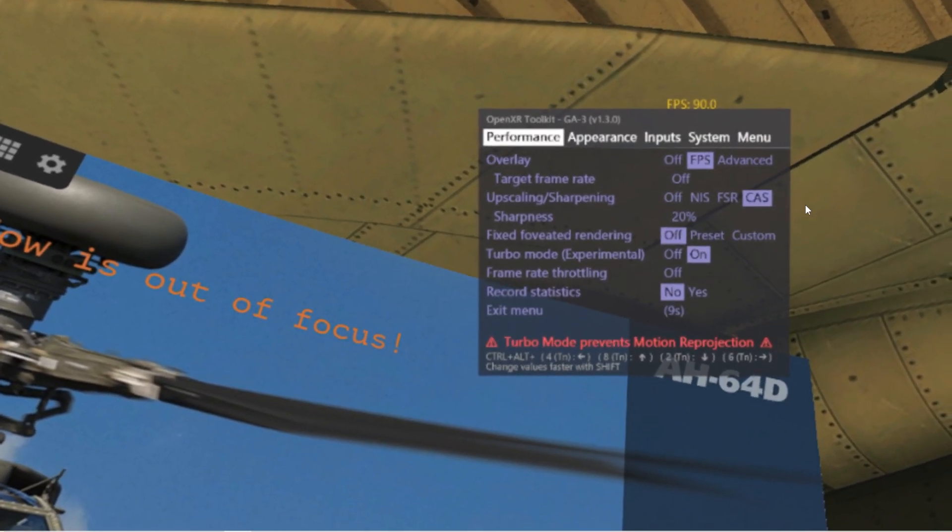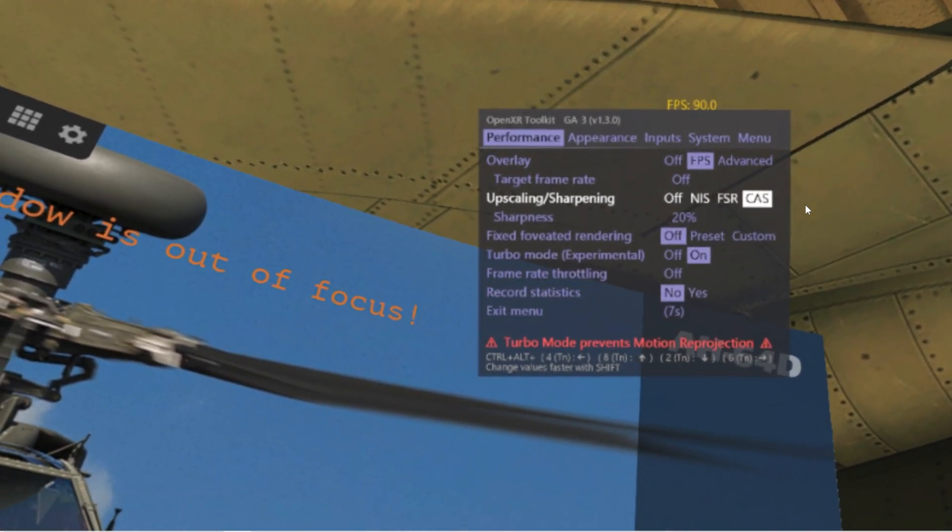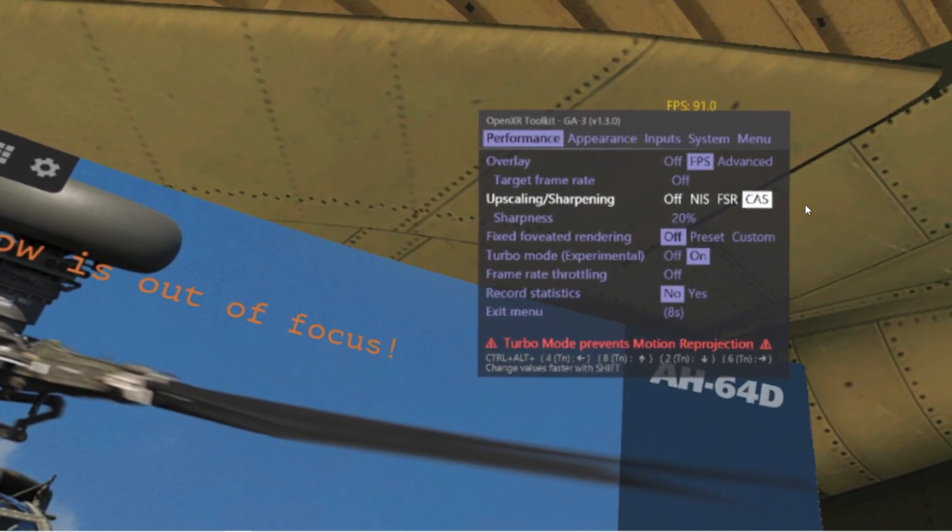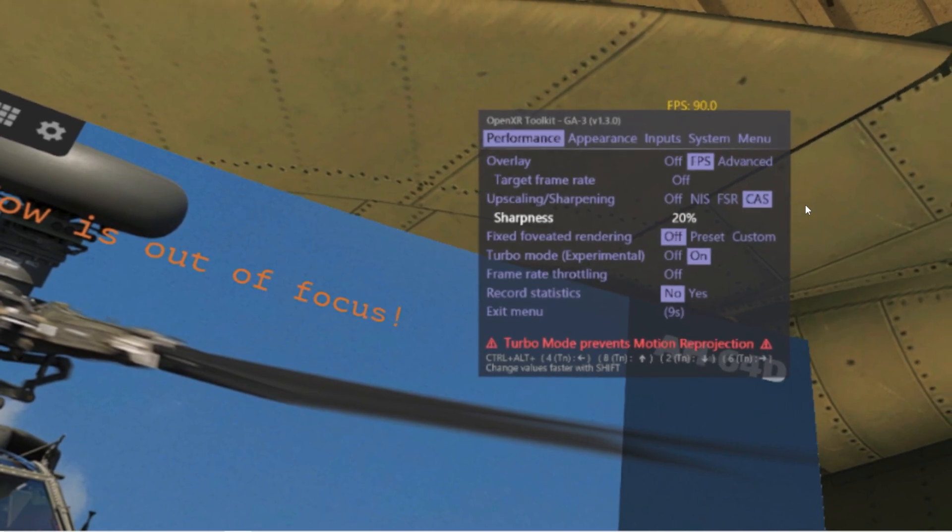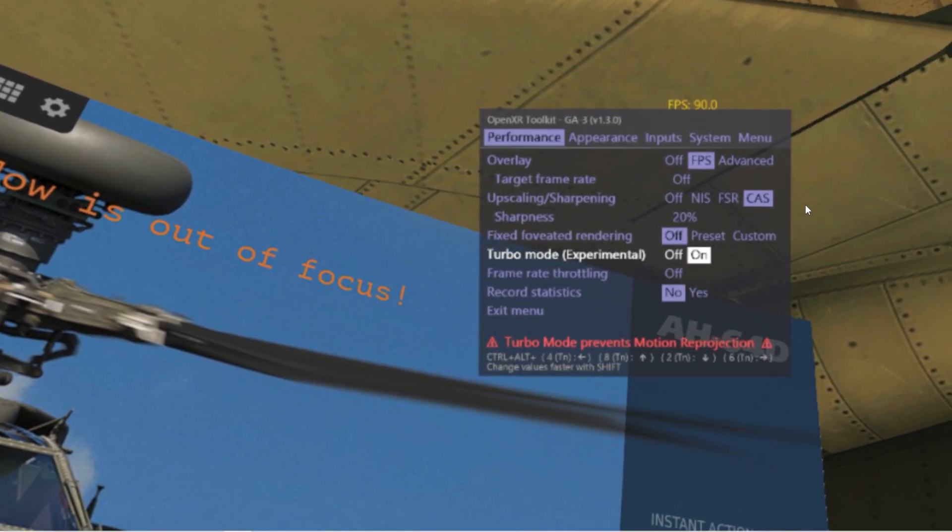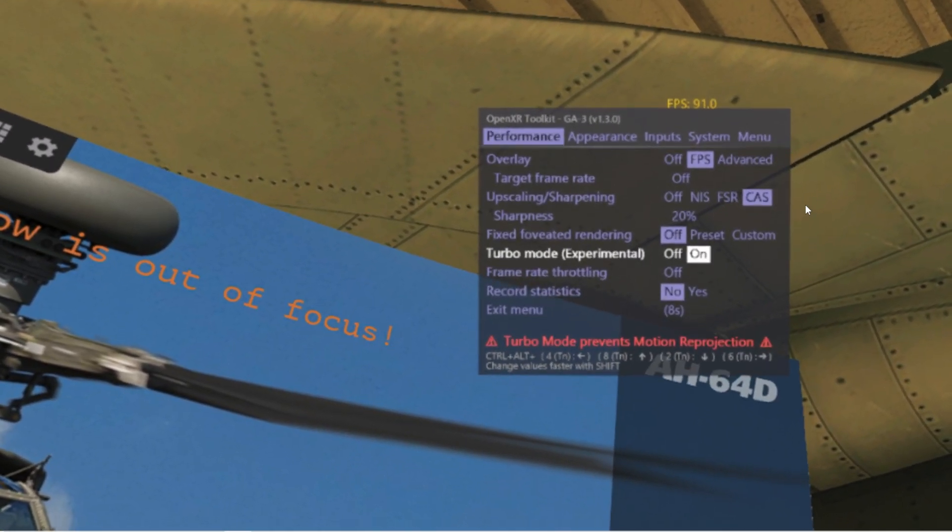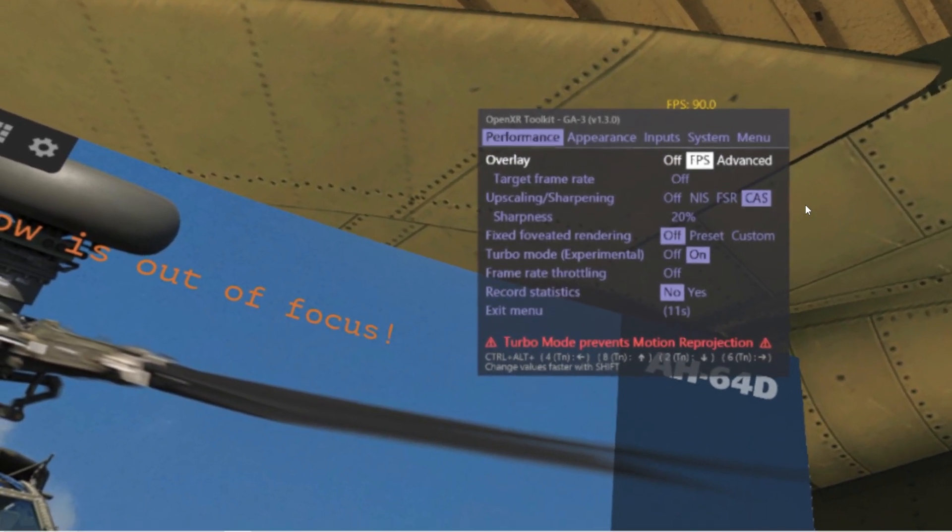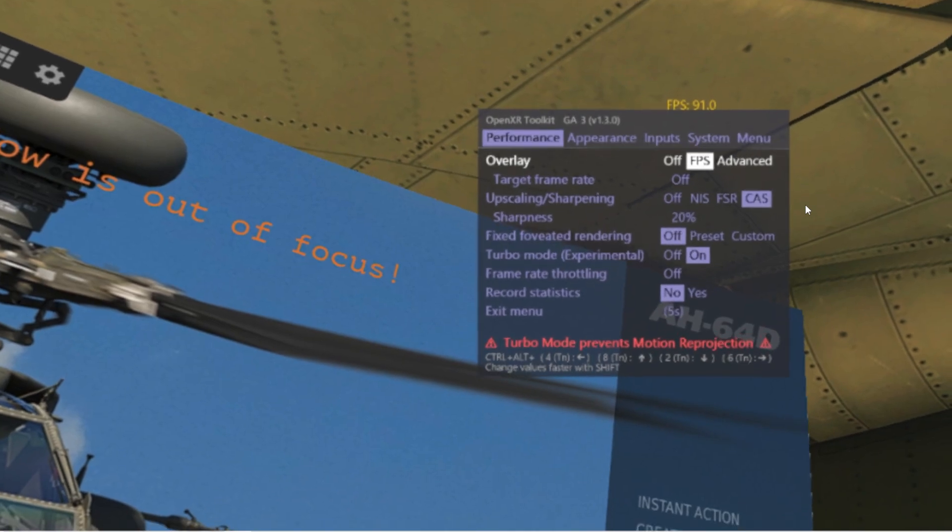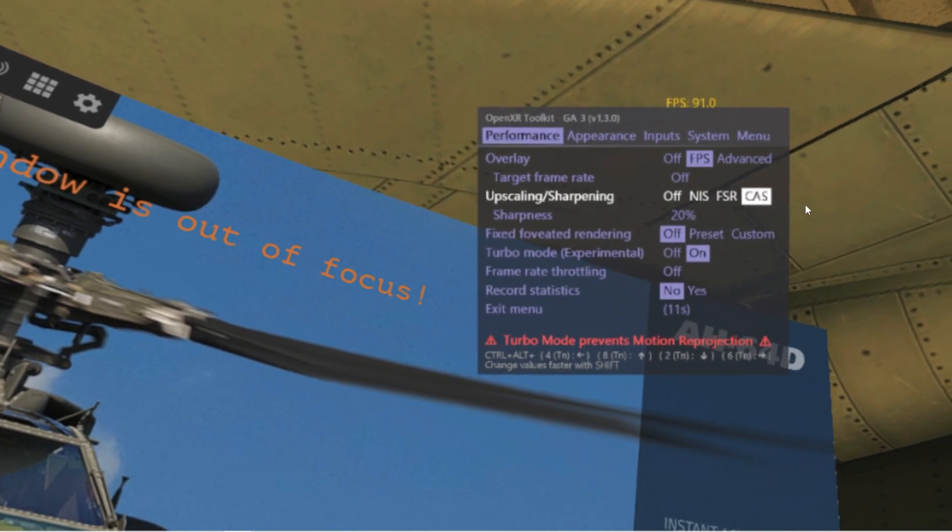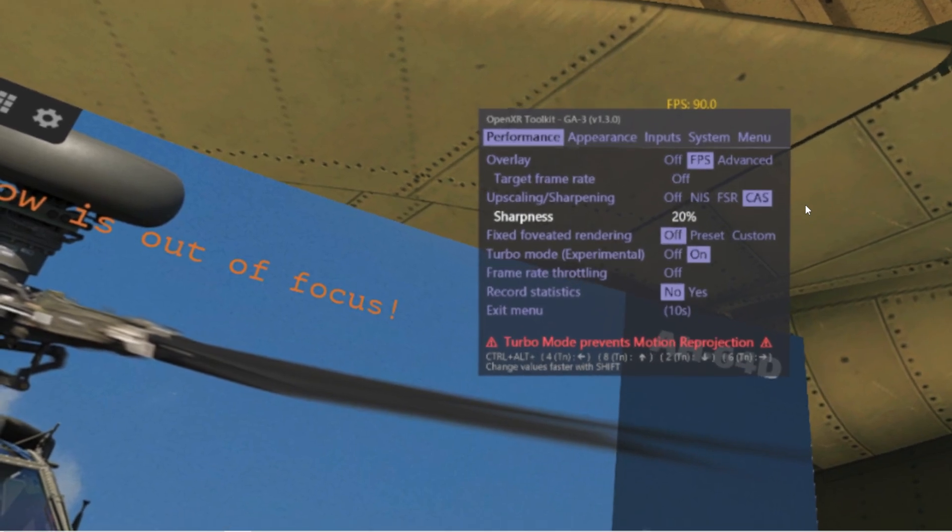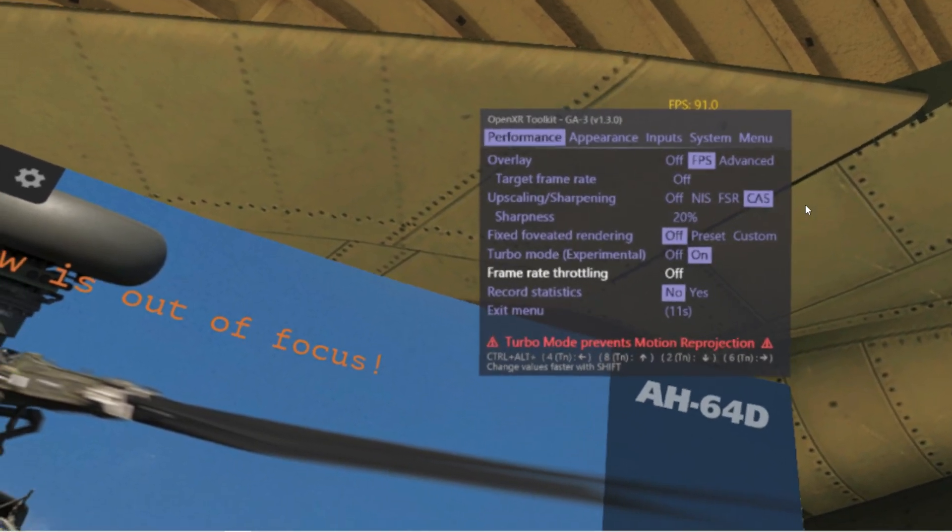Pay attention there. You can use different kinds of upscaling here. We have seen that the best performance is with CAS and it's great also for top graphic settings. And Turbo mode, if your GPU could support it, I suggest you turn it on. So this is the main setting. Now I will show you all settings. Overlay FPS, just to show how many FPS you gain in game. Target frame rate off. As I said, CAS on upscaling sharpening. Sharpness as you desire. Fixed foveated off. Turbo mode on. Frame rate throttling off. Record statistics off.